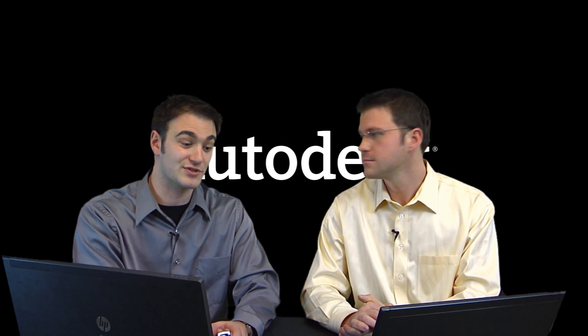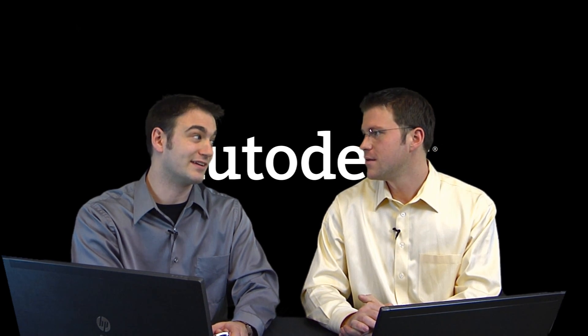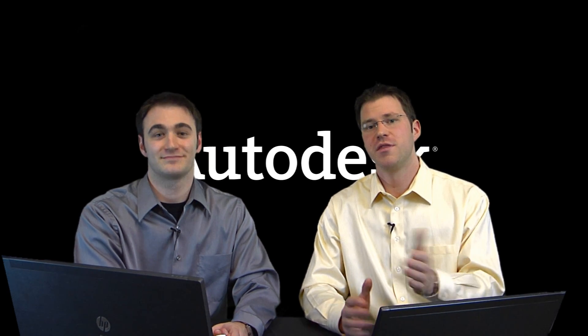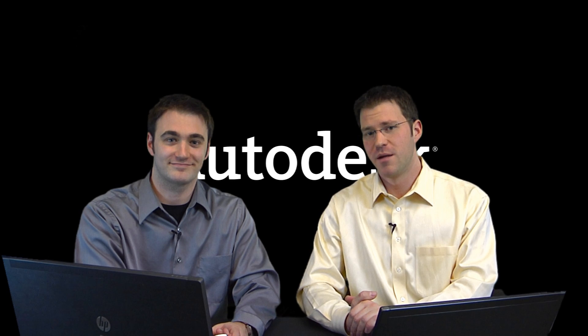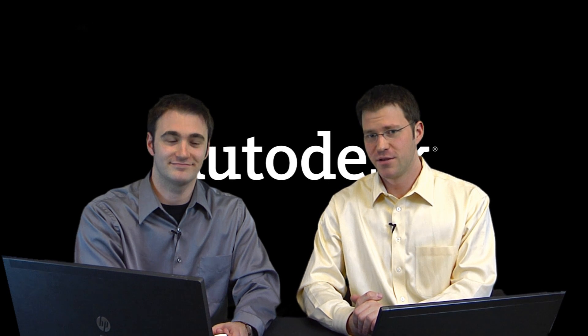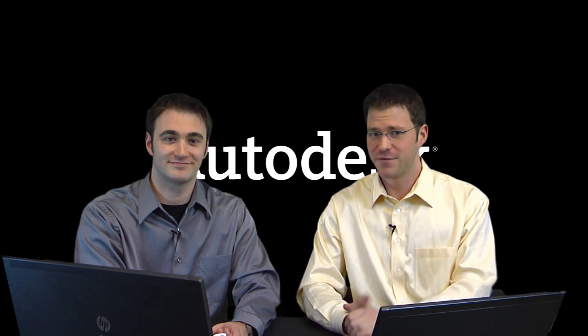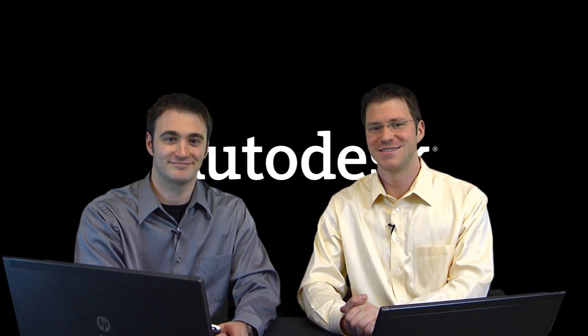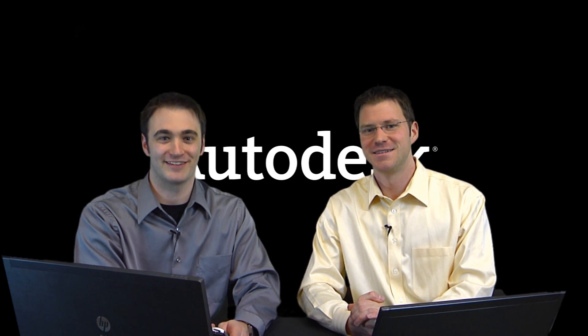That sounds like something we should take a look at in a future episode. Absolutely. So everyone, thanks a lot for joining us. Remember, simulate early, simulate often. I'm Brian. I'm Dave May. See you later.